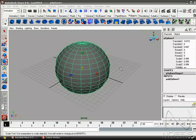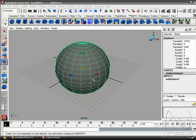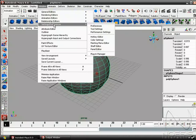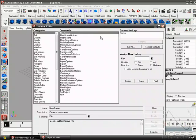So another really great way to just really quickly get some real estate is to set up some hotkeys that will toggle on and off the entire UI. So let's go ahead and go to Window, Settings Preferences, Hotkey Editor.